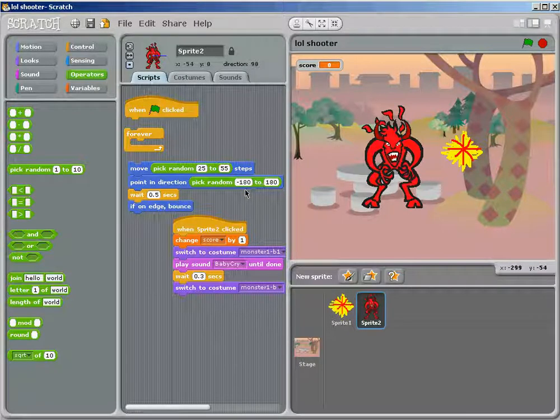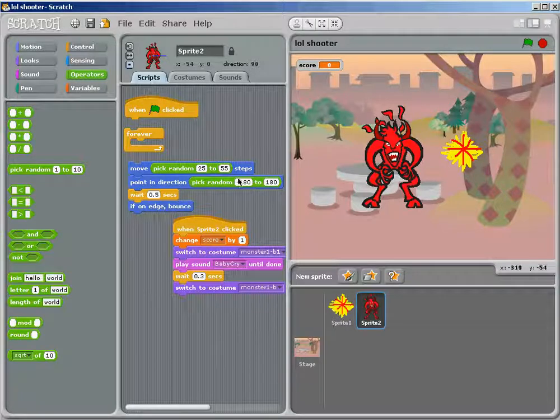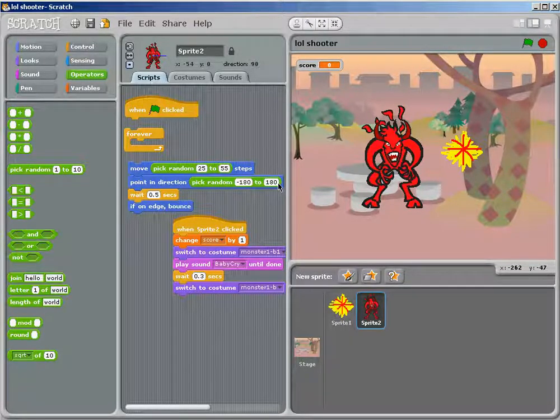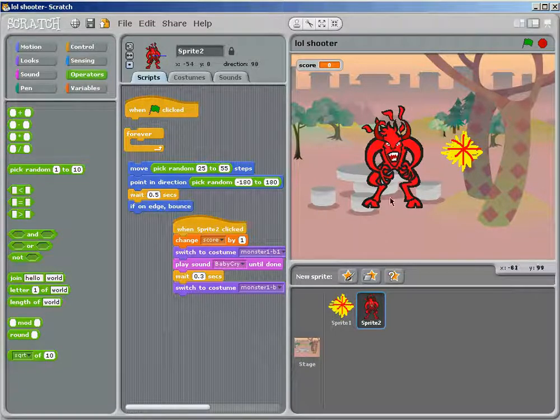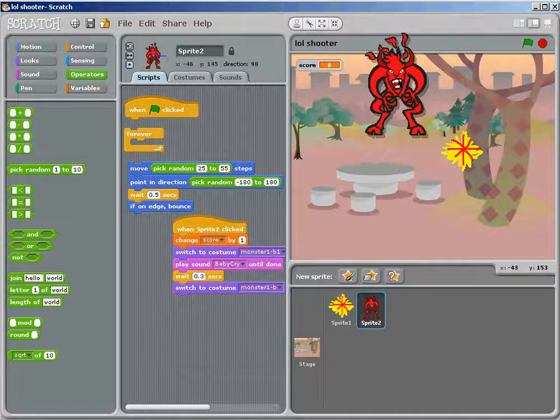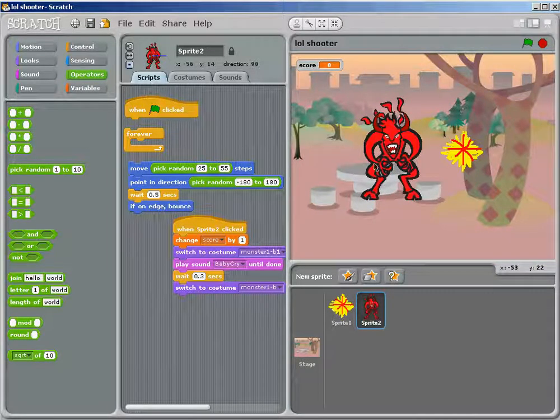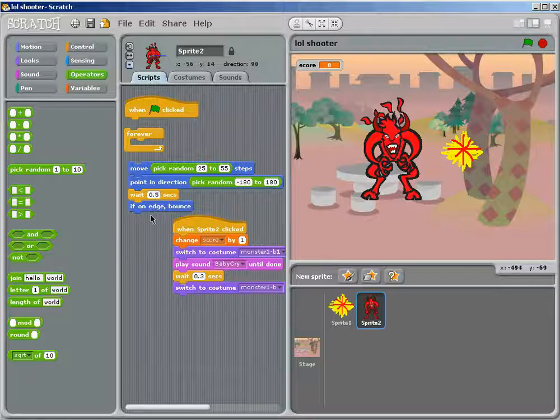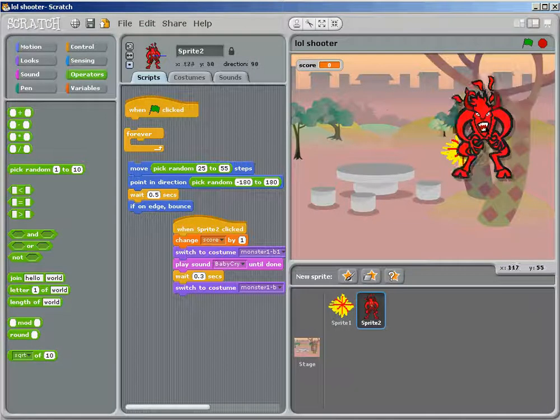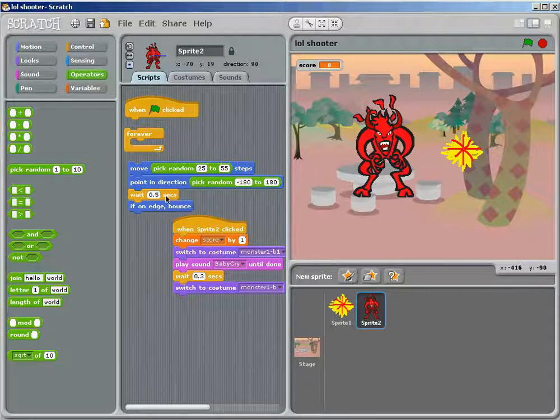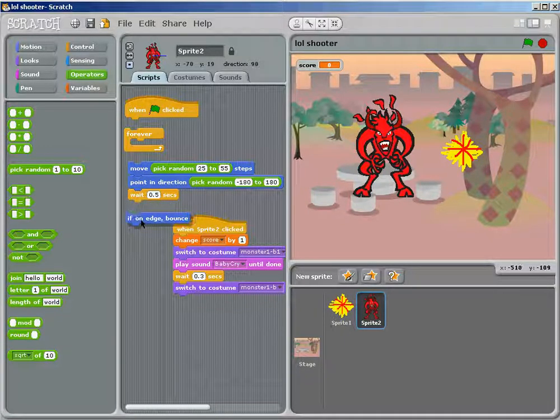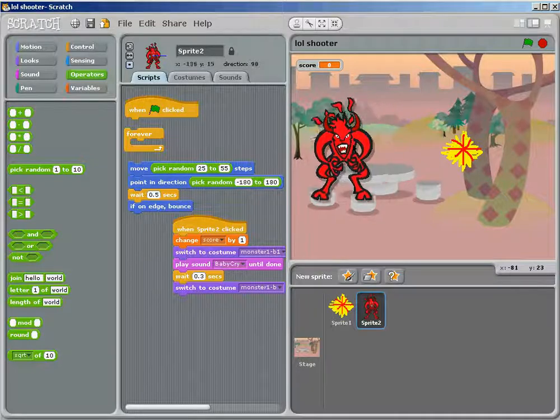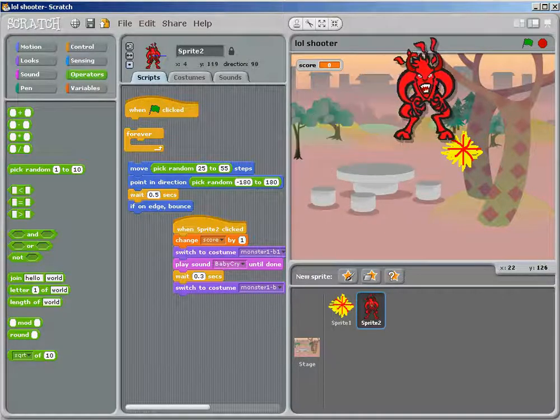That would help, and then this would be pick random, you know, point in direction, random, negative 180 through 180, because that's every single movement, so he doesn't end up just going up, or just going to the side. Wait a couple seconds until he does it again, so he doesn't go, you know.